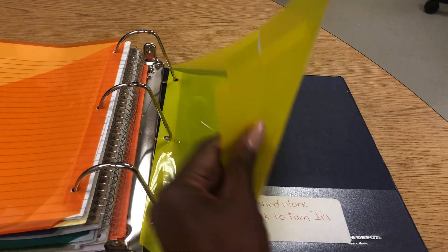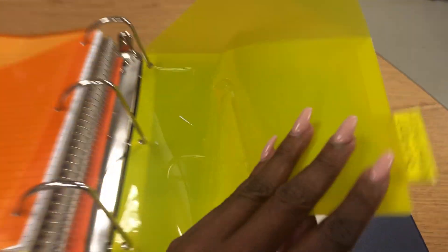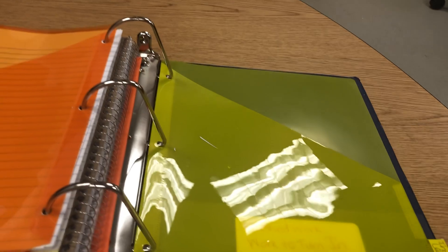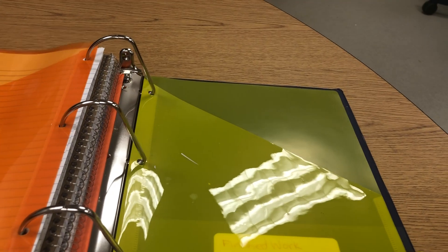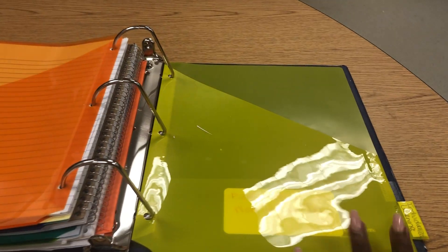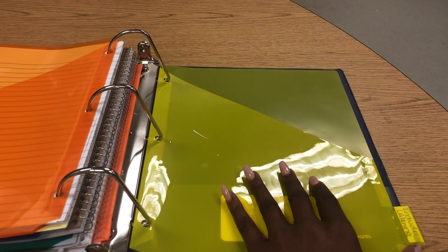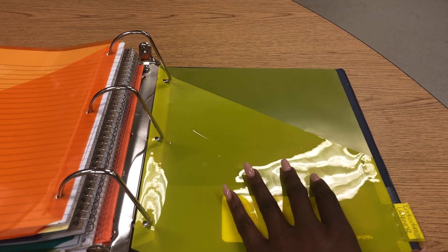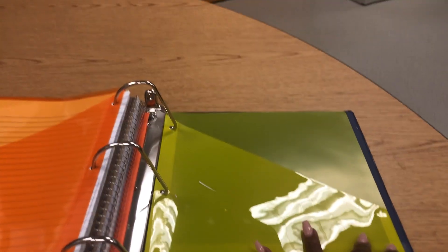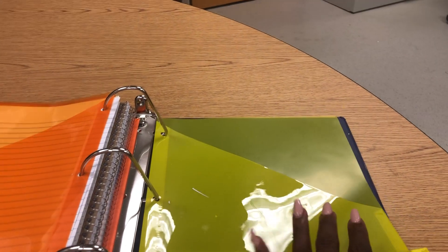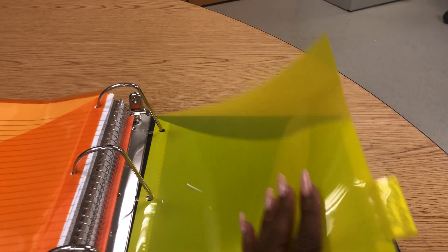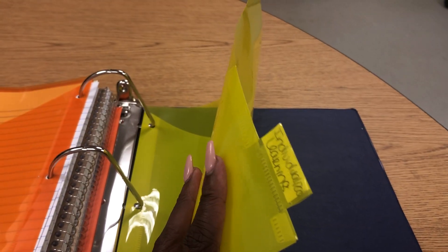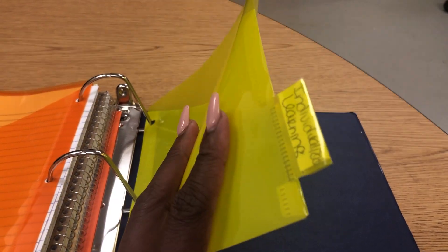And the last section we have here, as you can see, is for individualized learning. Here students can add differentiated assignments or differentiated rubrics, maybe Fry phrases, anything that supports the student's individualized learning will go in this section.